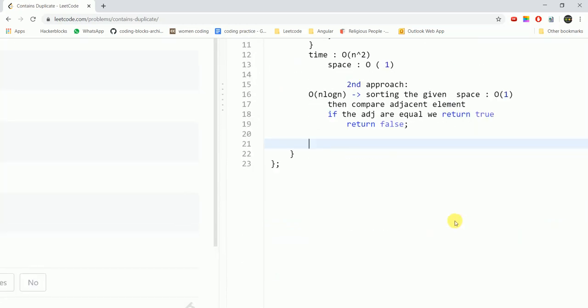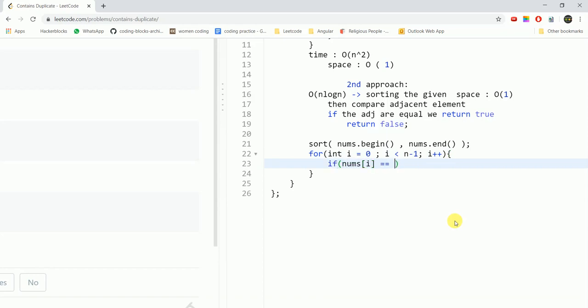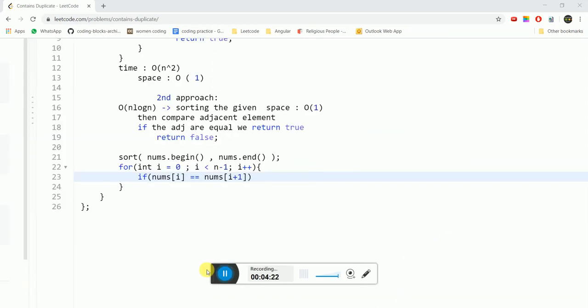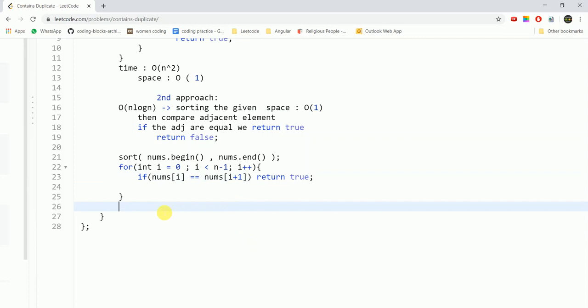So to implement the solution we would simply use the sort function nums.begin, nums.end and then for int i equals 0 we would go till the n minus 1th element because we are comparing the adjacent elements. If nums of i equal to nums of i plus 1, in this case we return true since we have found duplicates else if we do not exit from here in that case we return false. This was our second approach.